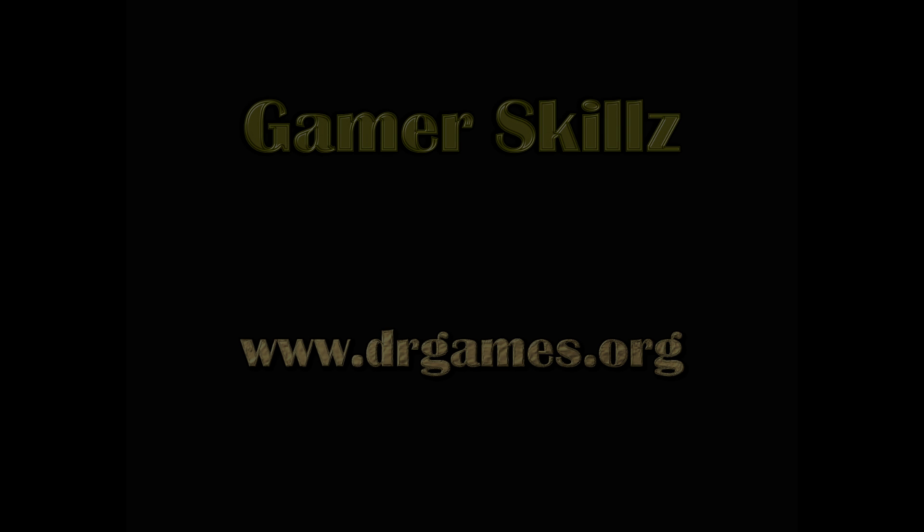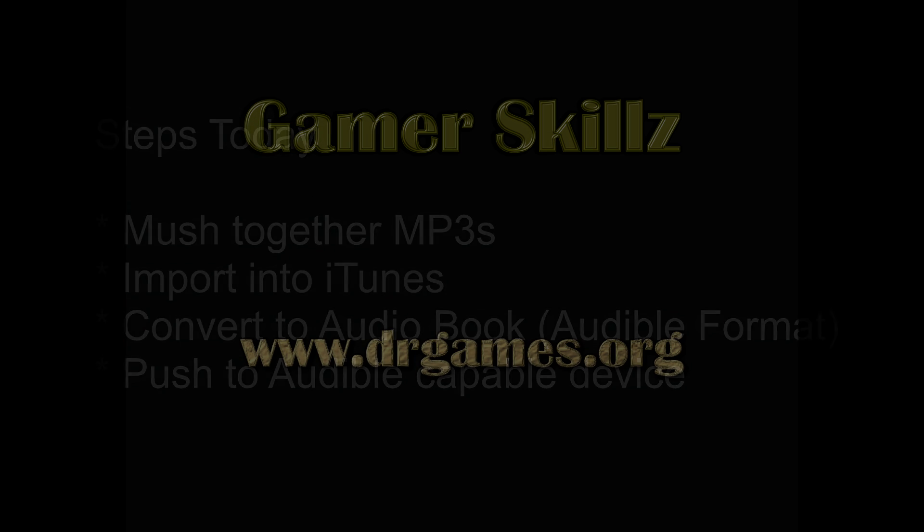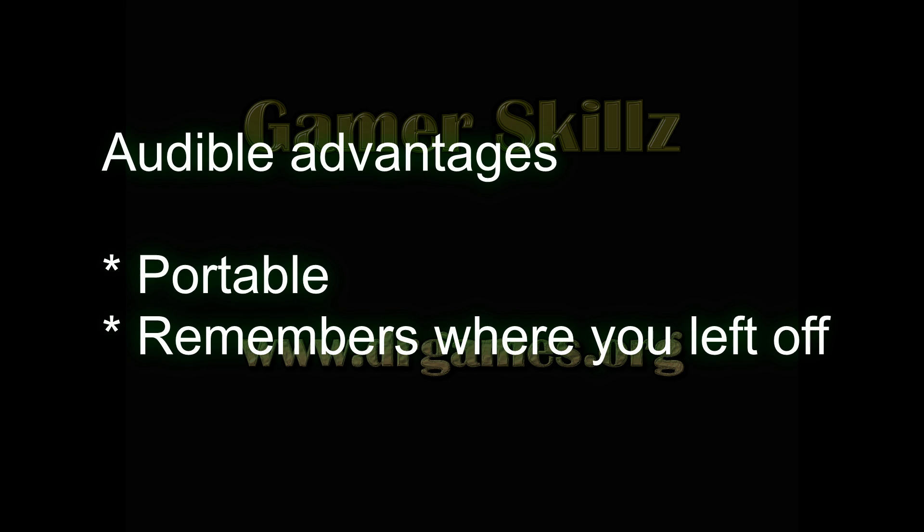Hi, it's Dr. Games and I wanted to go over with you today how to take a group of MP3 files, concatenate them all into one file, import them into iTunes and push them over into Audible so that you could use it on a portable device. Many of you have tried to use MP3 files and it doesn't keep track of where you're at in them. They're unwieldy. So this is an easier way to do it and I'm just going to show you how.